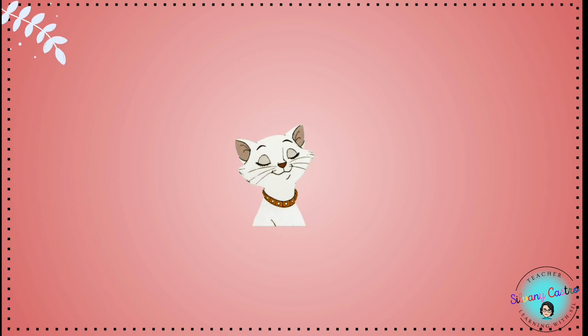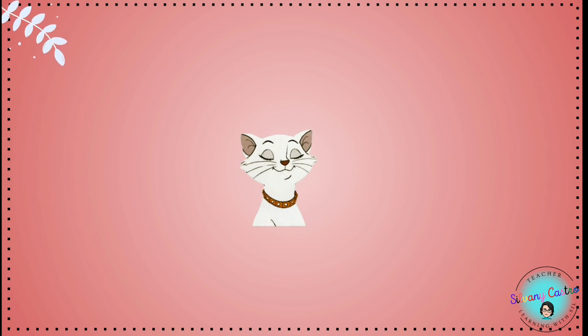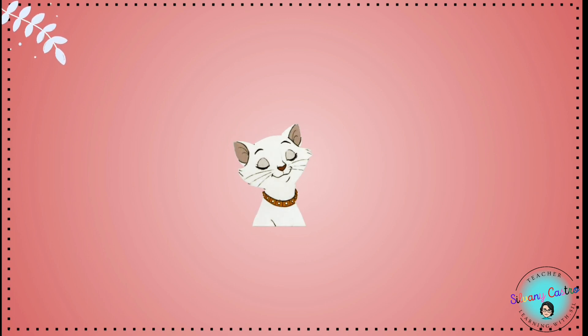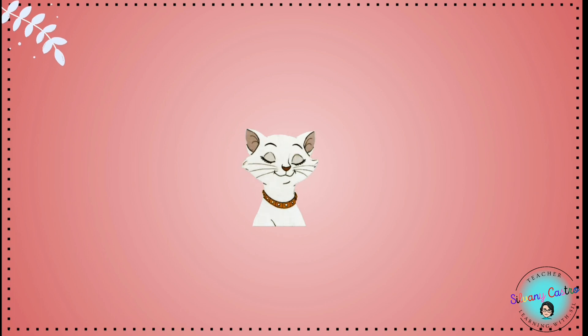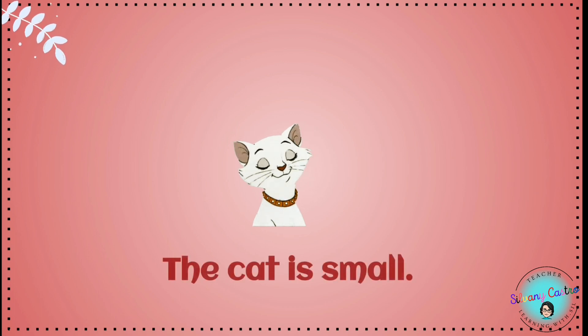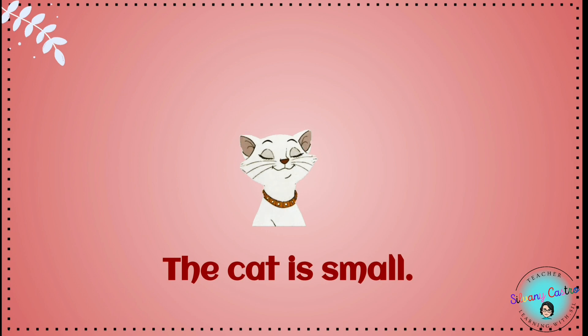Look at the cat. Is the cat big or small? The cat is small.